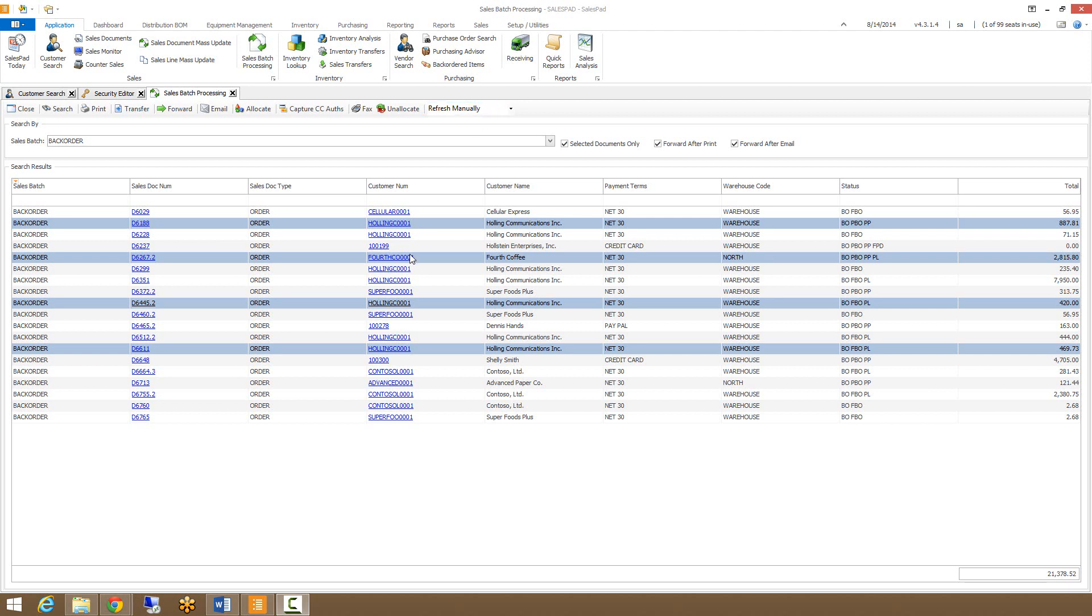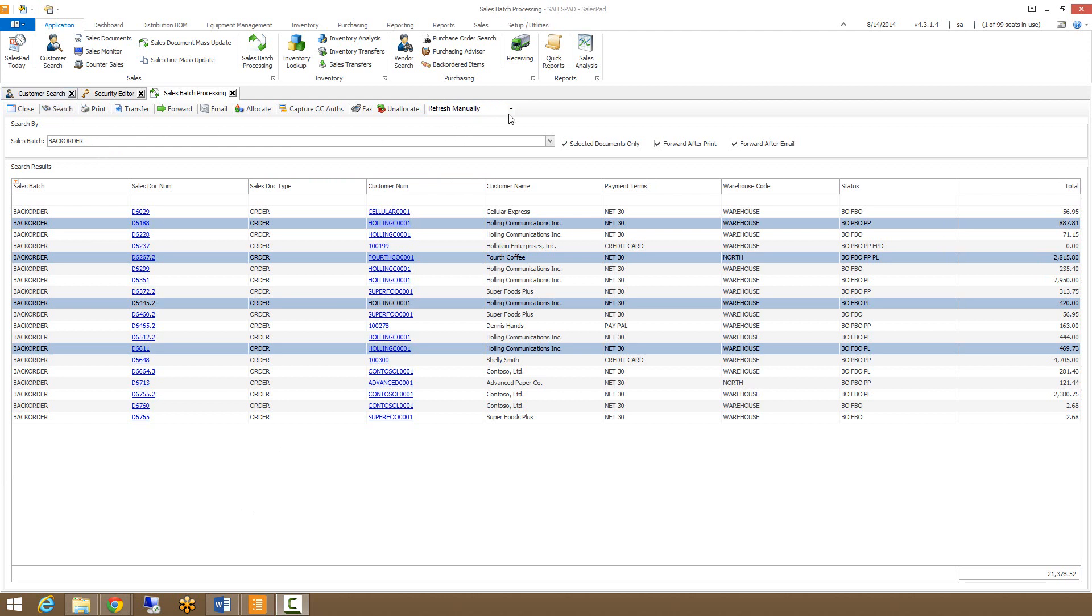If you're tasked with constantly monitoring a specific batch, we have a few refresh options available. We can refresh manually, which will only refresh the page anytime you hit the search button at the top. Or clicking the drop down, we can refresh every 30 seconds, 1 minute, or 5 minutes.